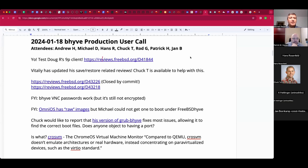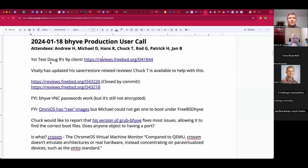Welcome — this is the January 18th Bhyve production user call. We have Andrew, Hans, Chuck, Rod, Patrick, Jan, and myself. Public service announcement: please test Doug R's 9p client code — apparently it will do root on VFS root.